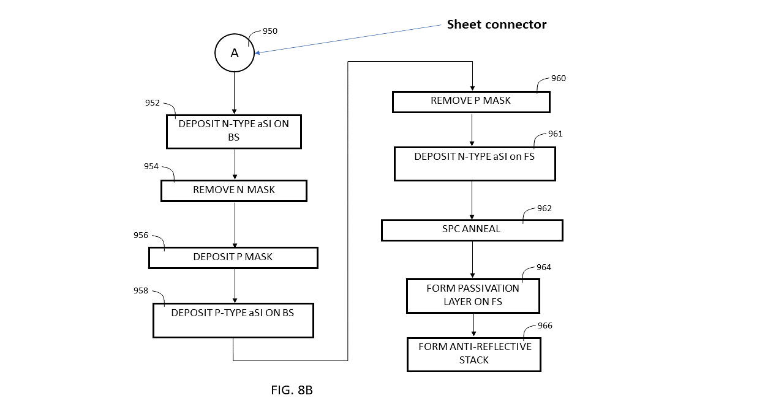While this example shows splitting a flowchart into two sheets, a very large flowchart can be split into several sheets with multiple sheet connectors. I personally try to avoid having to use very large flowcharts, but sometimes a large flowchart is the best way to describe a process.